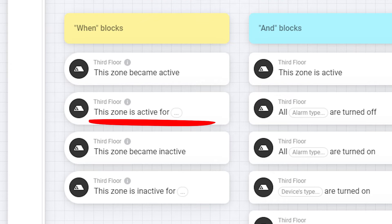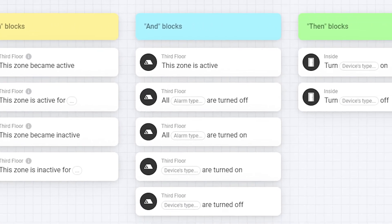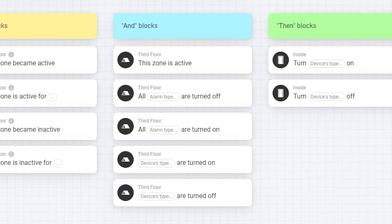But keep in mind if you have movement sensors and you move the zone is active again. The second two are just the opposite of the first two.